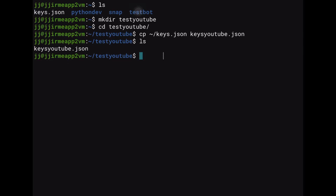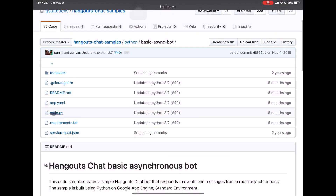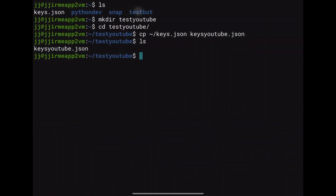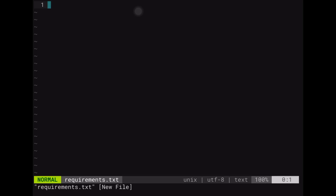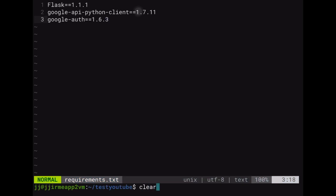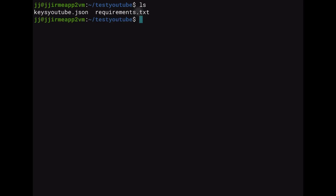The next one we're going to need is to copy and paste the other things we have from the other three files. First, we're going to create the requirements.txt. This has to be named exactly the same way. So we'll do vim requirements.txt, enter, then I for edit, Ctrl V, and that's ready to go. If we do an ls here, we now have the keys YouTube and the requirements.txt.